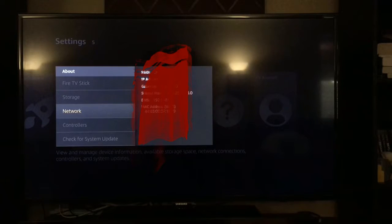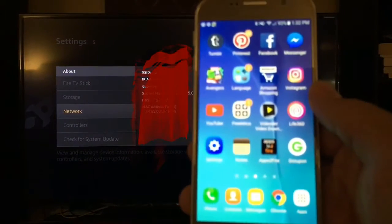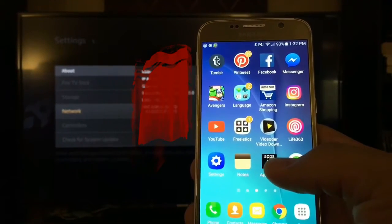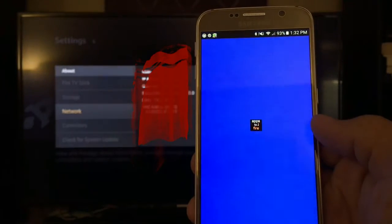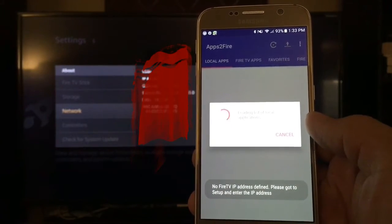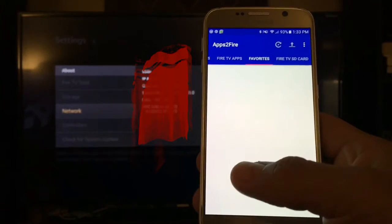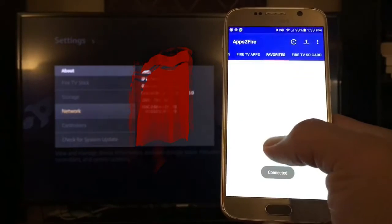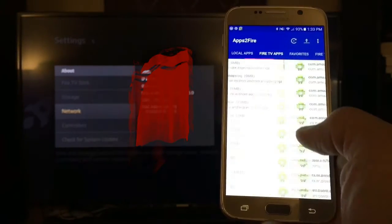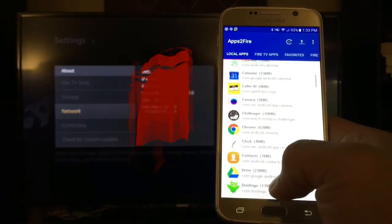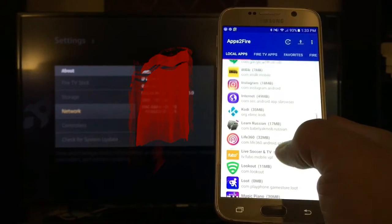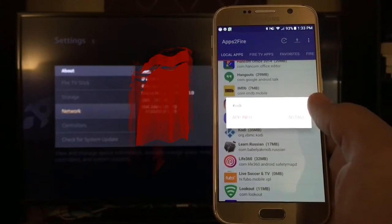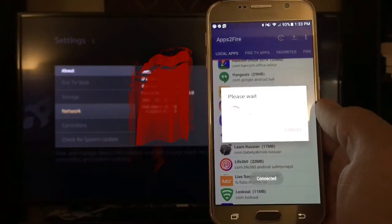Now pull out your Android phone and open up Apps to Fire. Make sure that your Android phone and your Fire TV are both on the same network — that's how they're going to communicate with each other. Scroll to the very right and input the IP address of your Fire TV from your Android device. Once you have put in the IP address, it should say connected on your Android device. Then scroll to the left and find the Kodi app you installed on your Android phone, and hit Install.